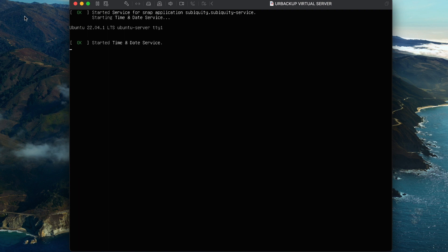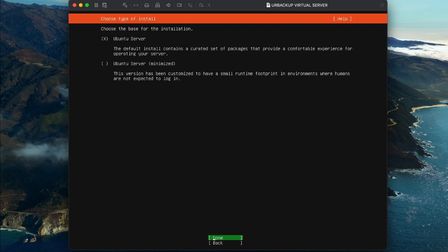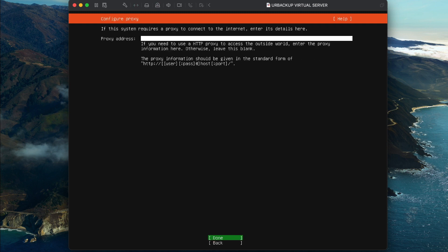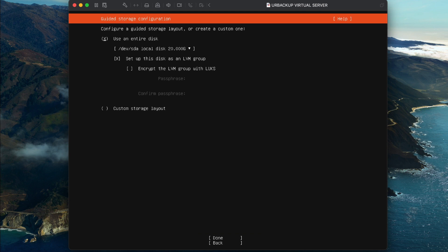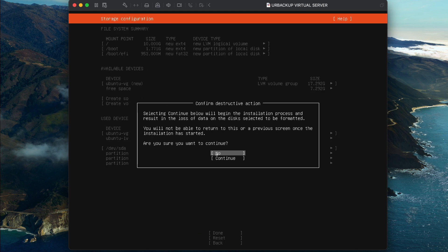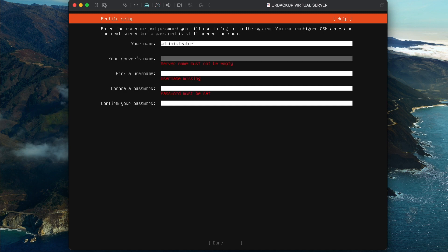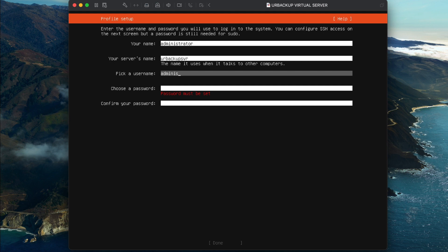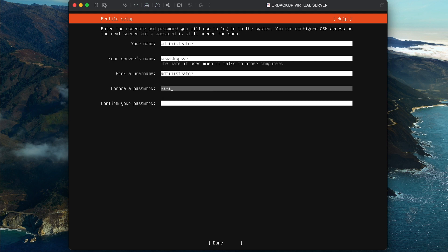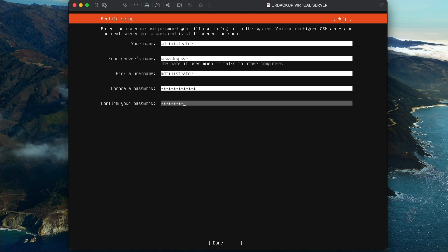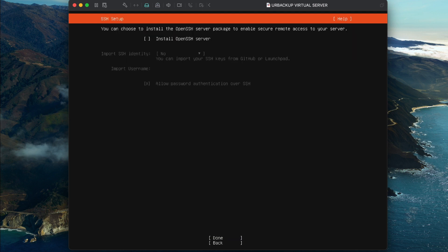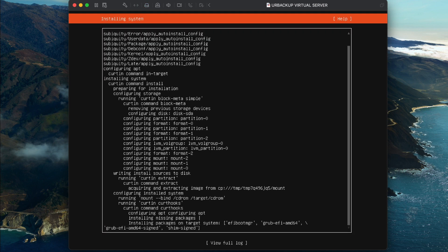The boot process can take up to a minute, so be patient. Once it's done, you should see the Linux Ubuntu installation wizard. Simply make the selections you'd like on each prompt, or copy the selections I'm making. I'm going to set my name to administrator and the server's name to URBackup Server. I'll set the username to administrator, type in a secure password on the choose a password and confirm your password fields. Click on done and then select the install OpenSSH server option.